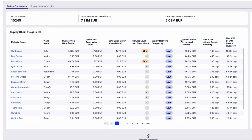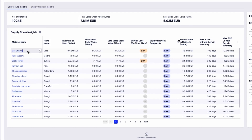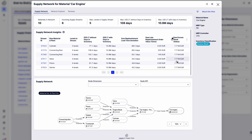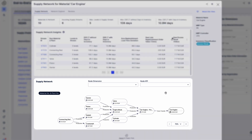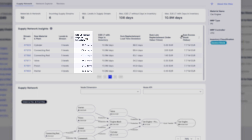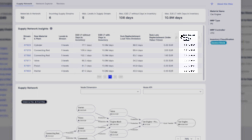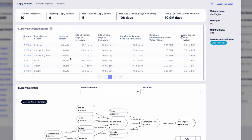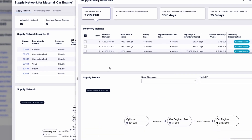Emily sorts materials by excess stock and identifies that the finished good car engine has the highest excess stock. She selects this material as it has the highest potential for working capital optimization. Salonis shows the sourcing and distribution network of this finished good — every path to supply the raw materials, produce the finished good, and make it available for distribution — including the end-to-end lead time and excess inventory within each path. Emily sorts by highest excess stock and selects the stream at the top of the list.